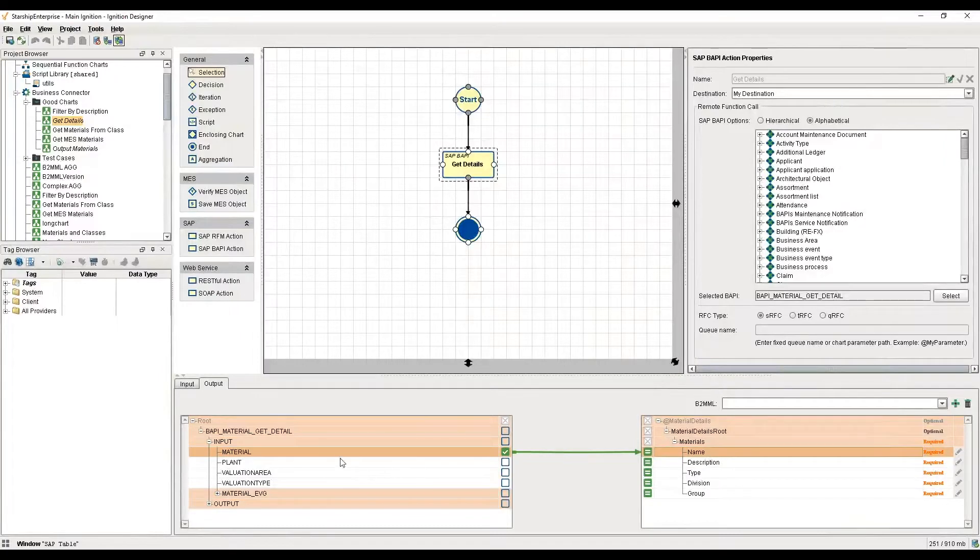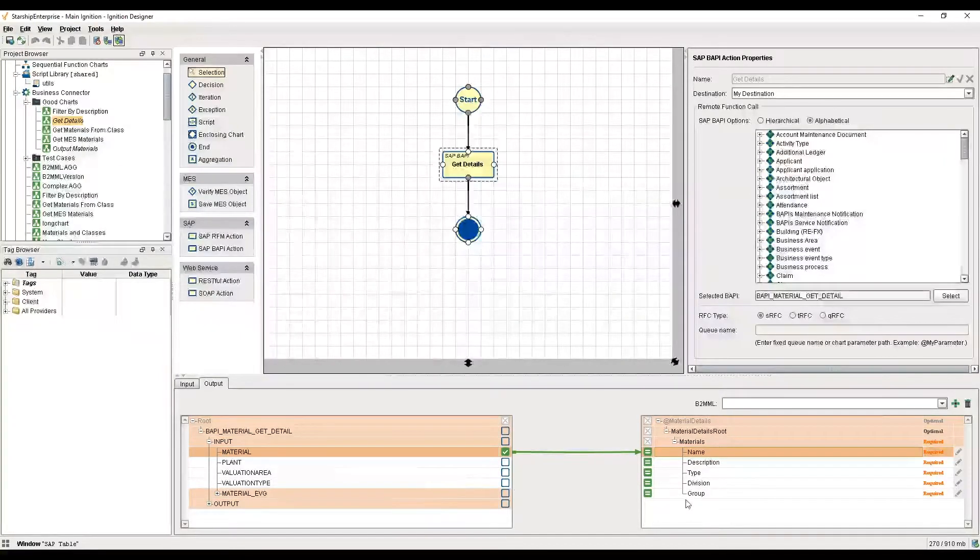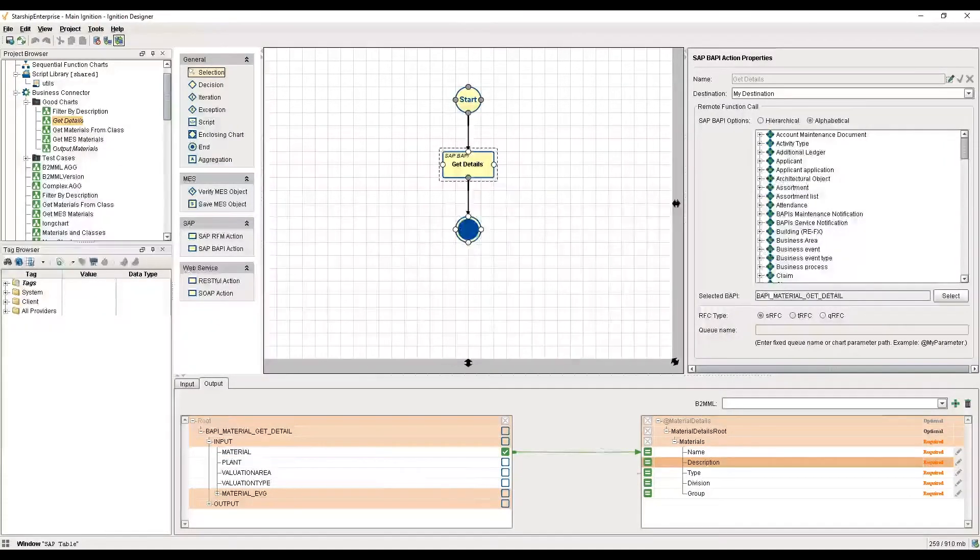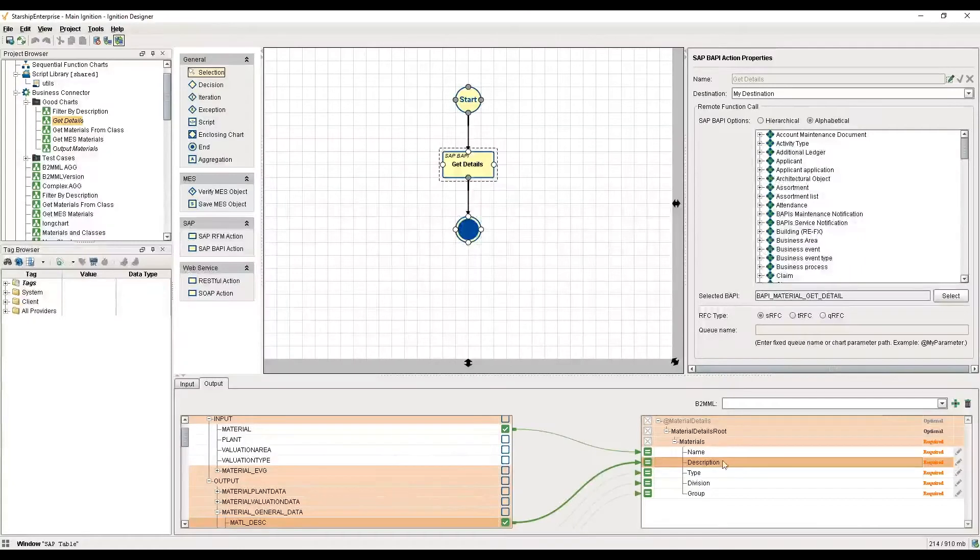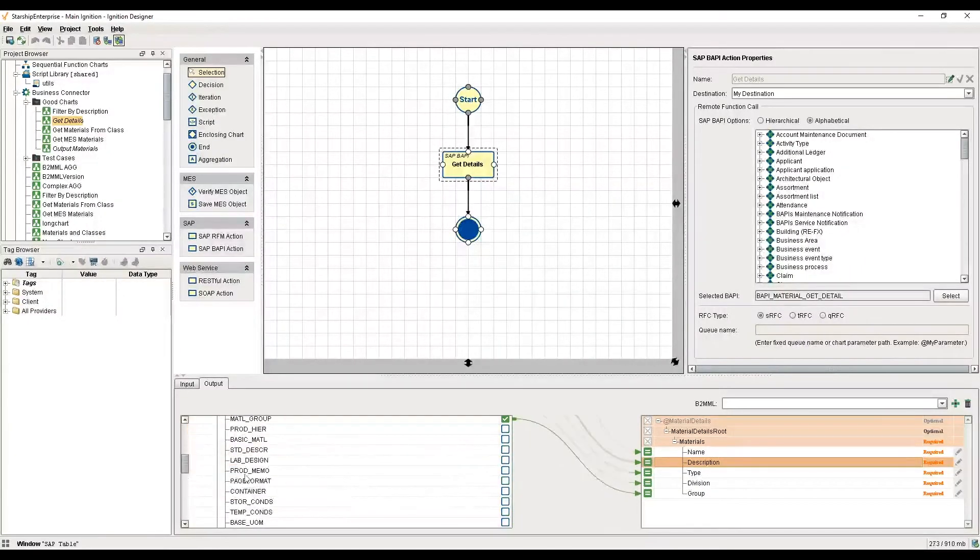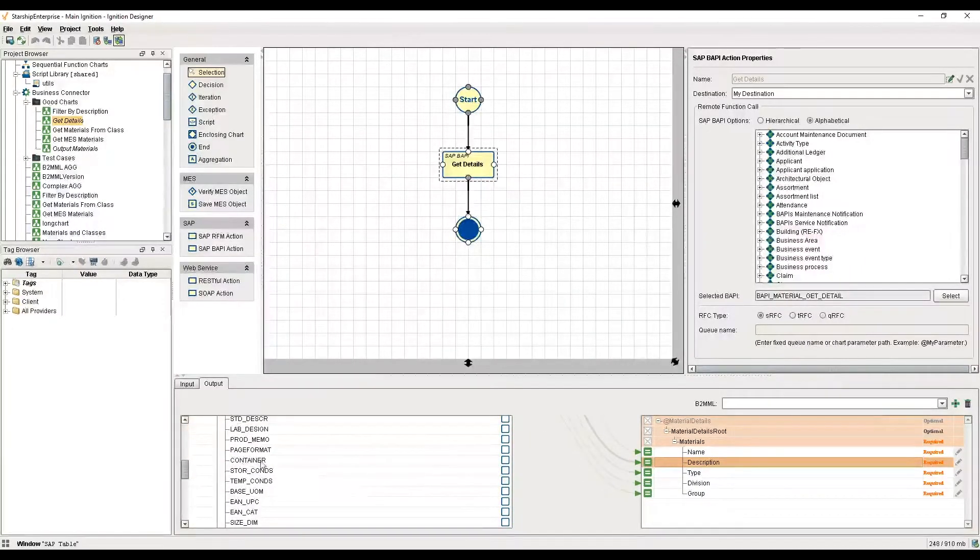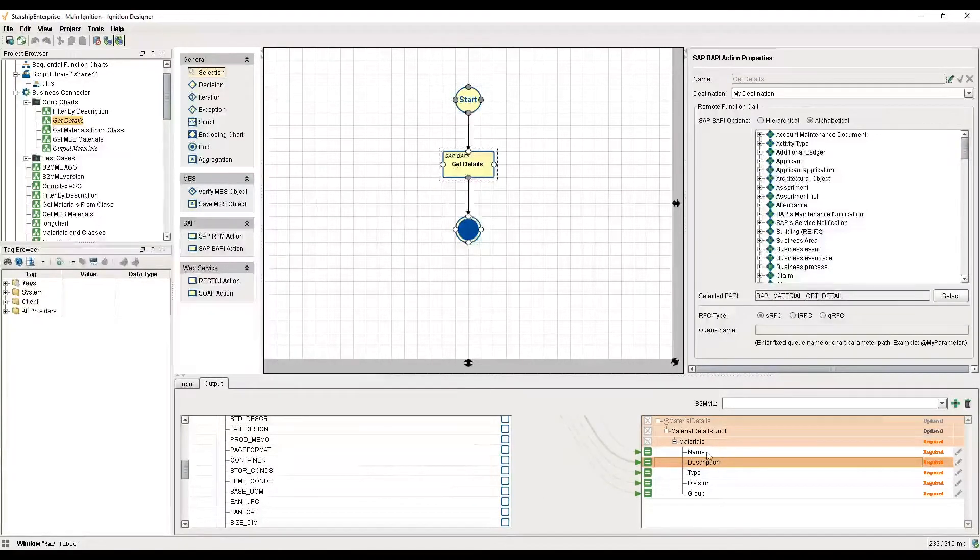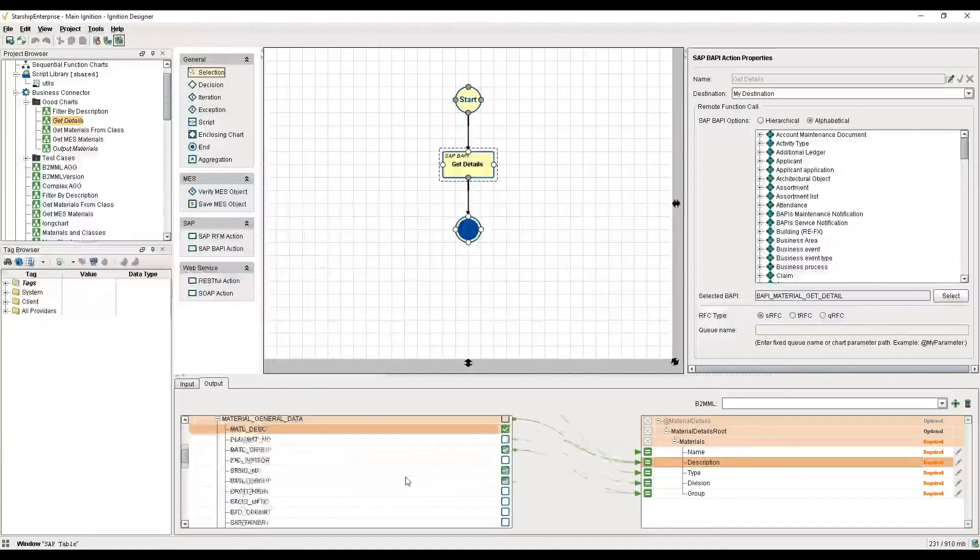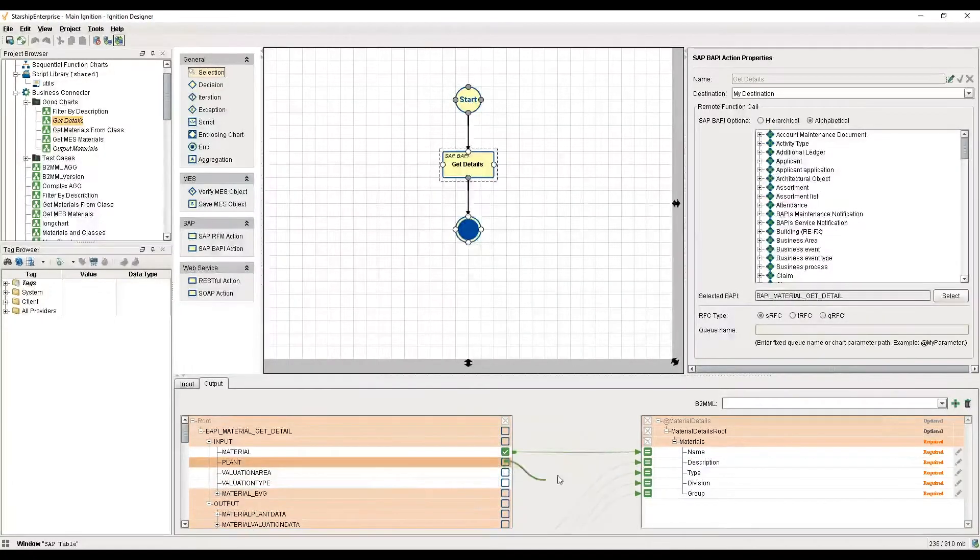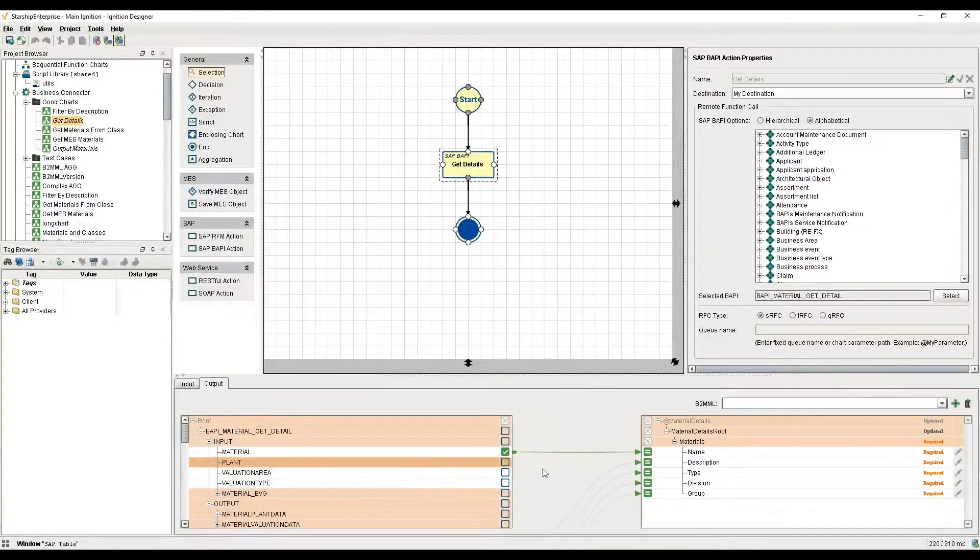From that raw ERP output into this format that I want, I'm able to exclude the things I don't want. I'm not interested in the container, the storage conditions, the temperature conditions. I just want my name, description, type, division, and group, so I map those in with a very drag and drop functionality.